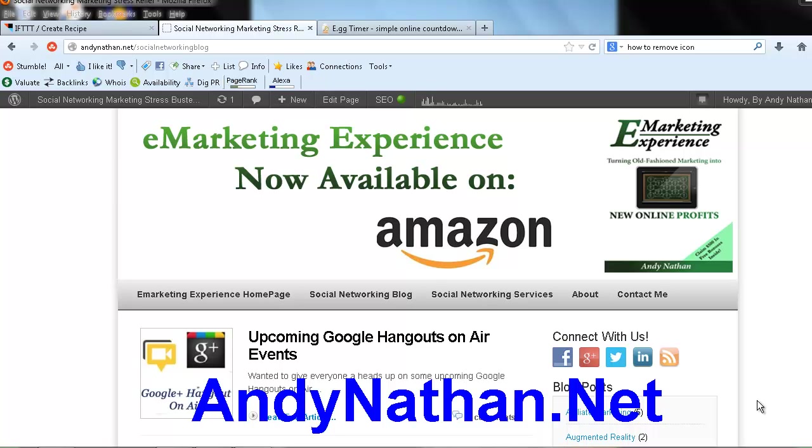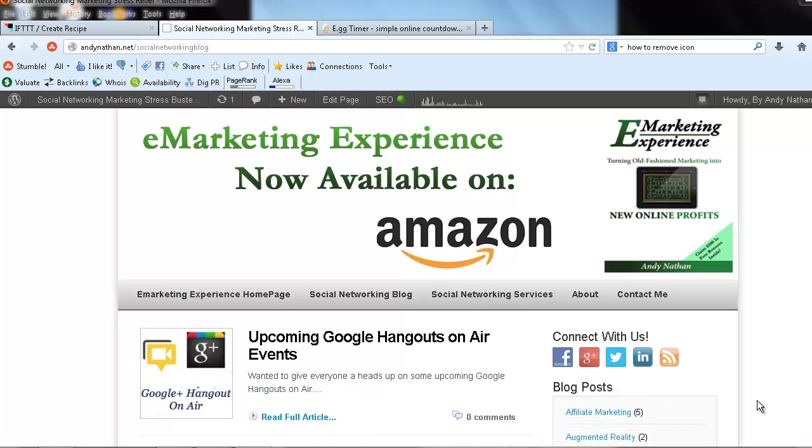Hello, this is Andy Nathan with andynathan.net. Do you know today is Friday? What's Friday? Oh my god, it's a social networking minute. Awesome.